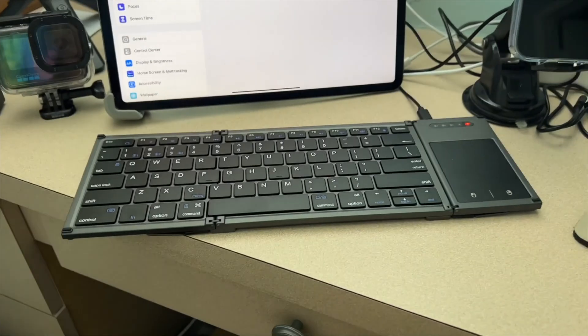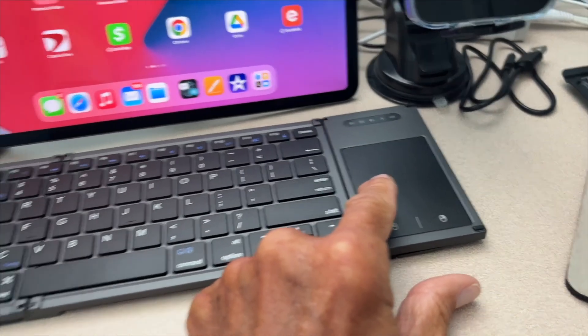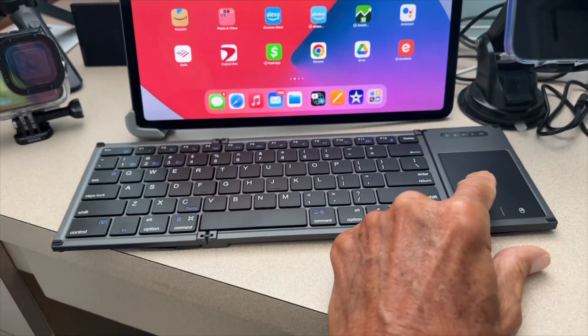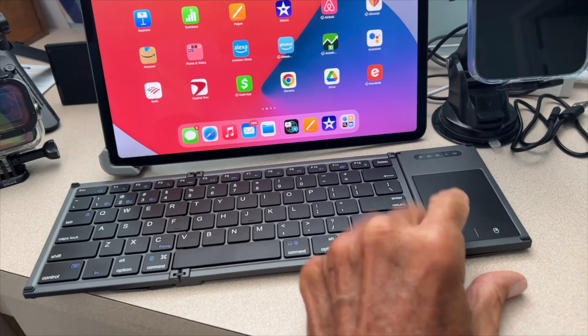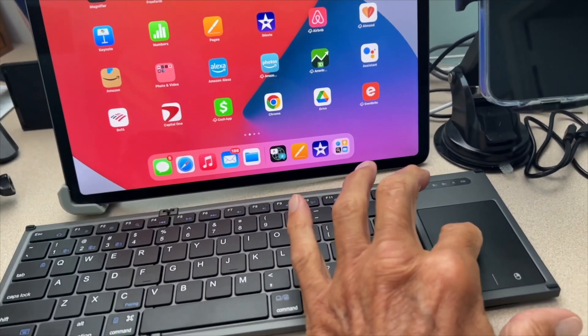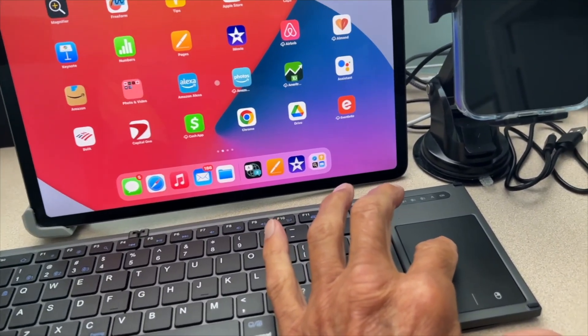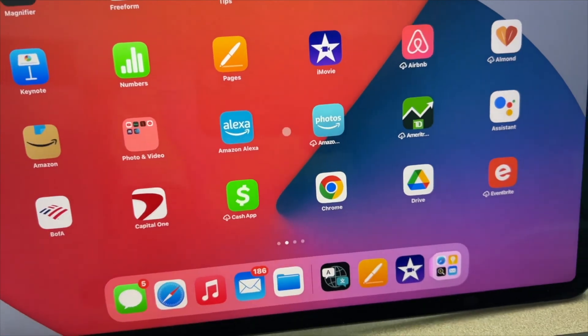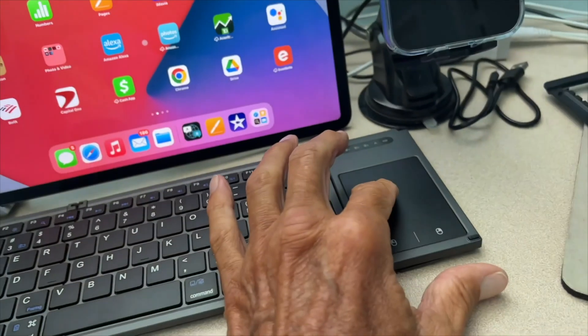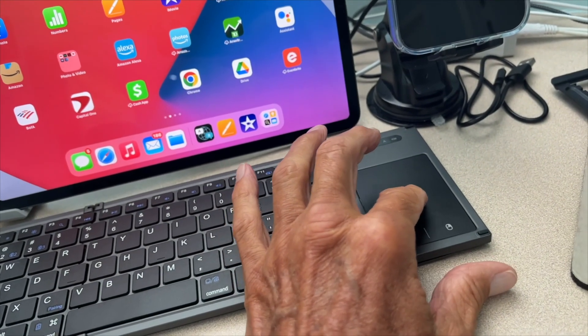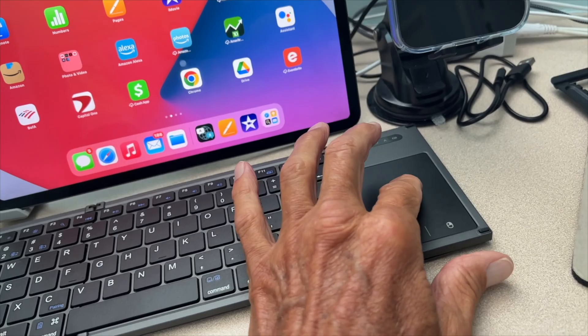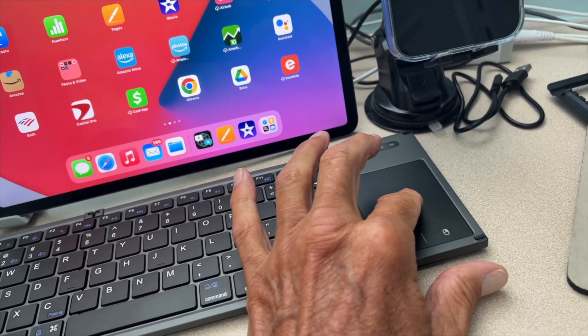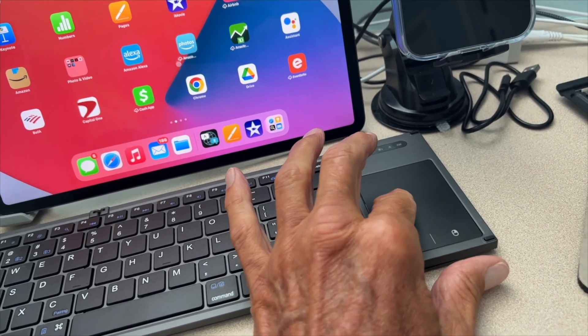I'll show you how to navigate with this trackpad on your wireless foldable keyboard Bluetooth. So you're going to notice when I touch the pad, this ball appears. I can navigate around my home screen here to different apps. When I run over an app, it kind of gets bigger.